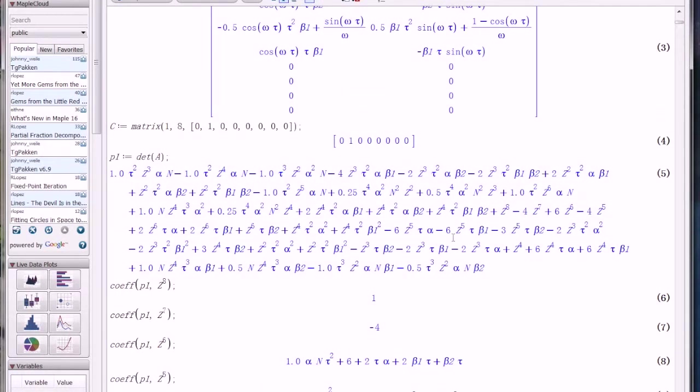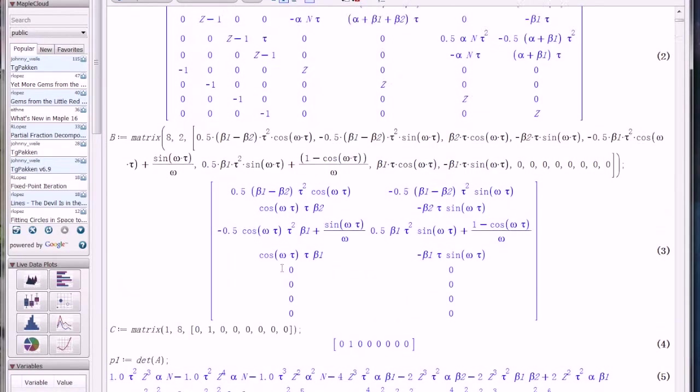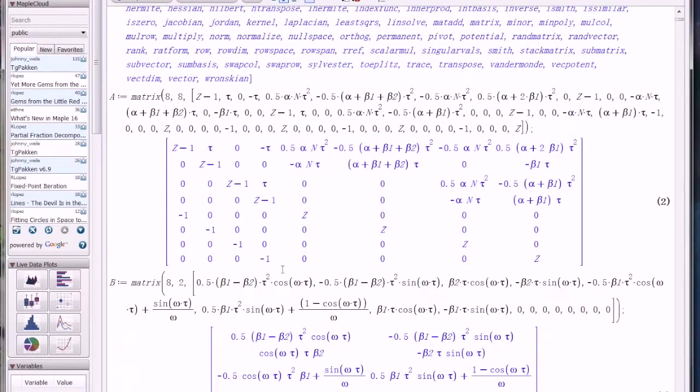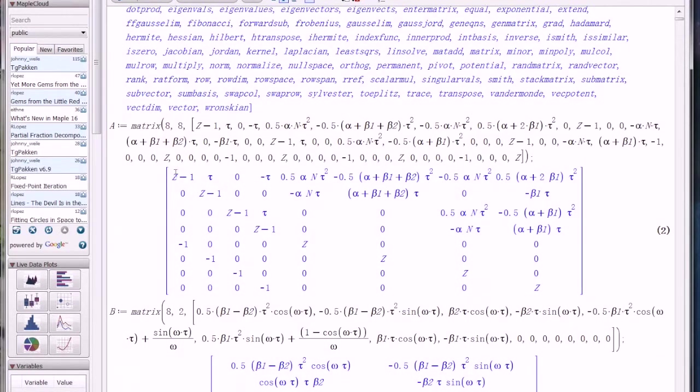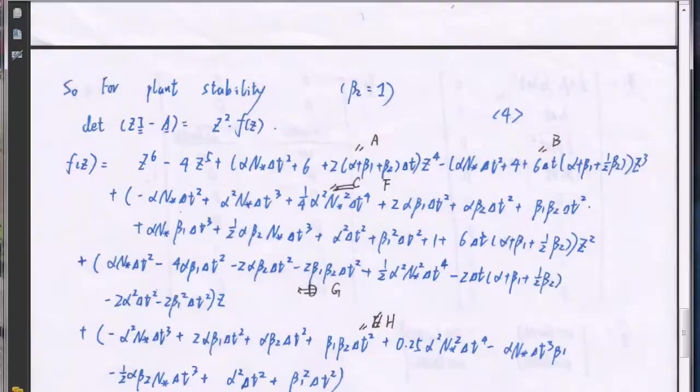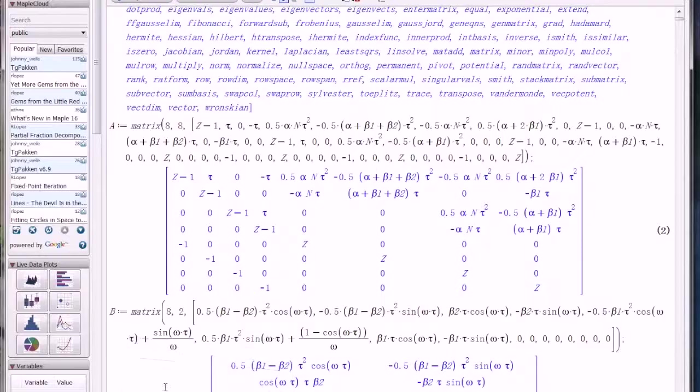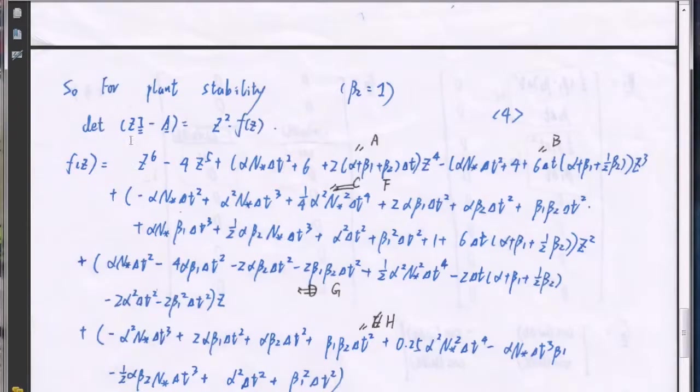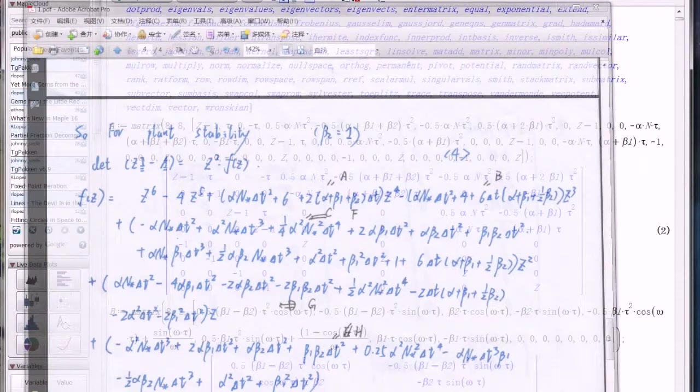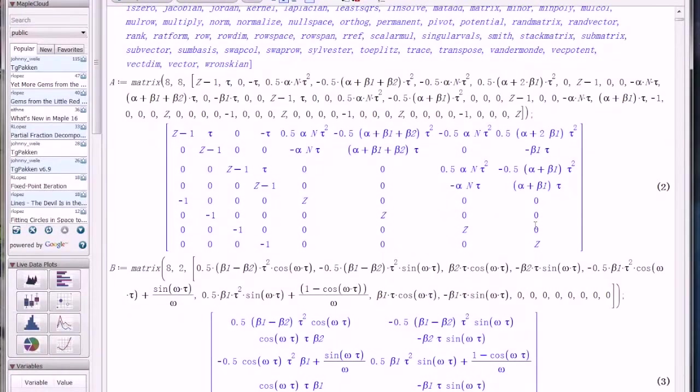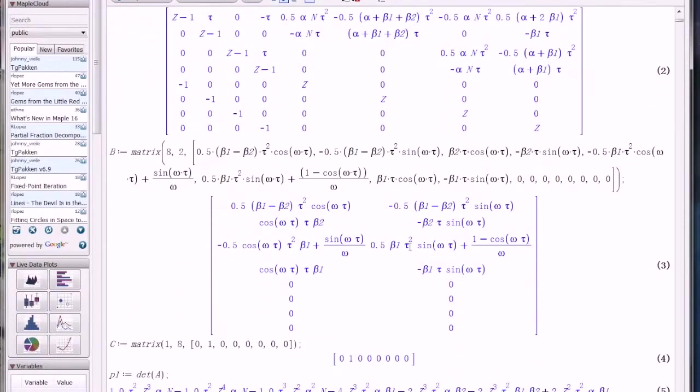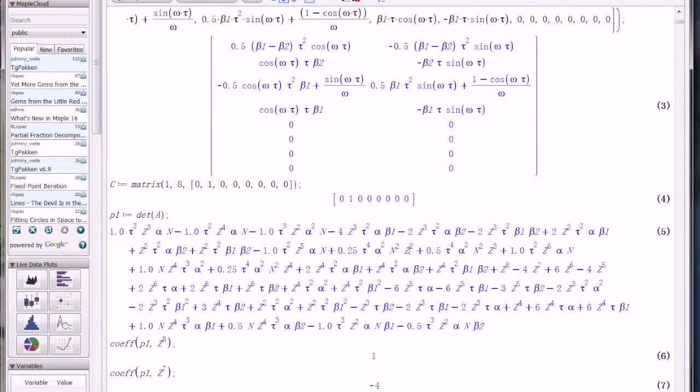So firstly, we calculate the determinant of the matrix, A matrix. But the main matrix is not that A matrix I showed you in the PDF. Since this is Z times the identity matrix minus A matrix. And we need to calculate this determinant to determine the plant stability.